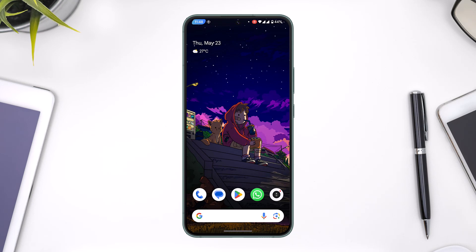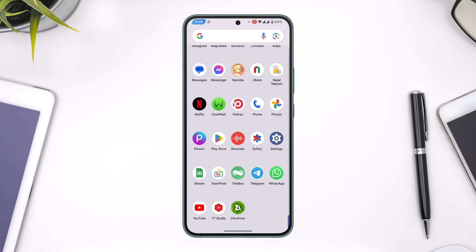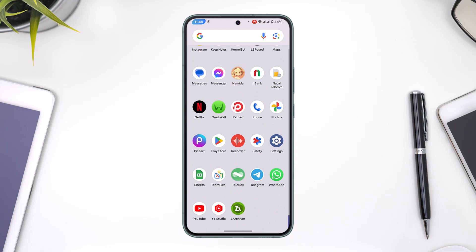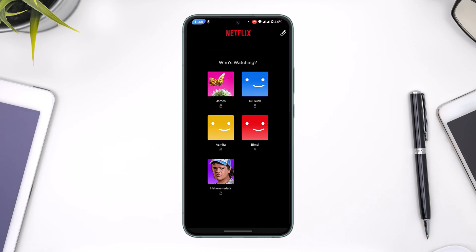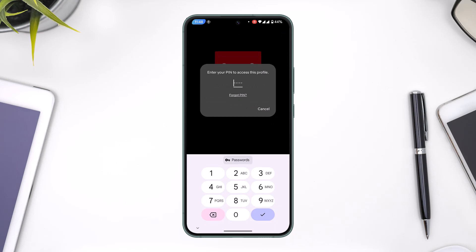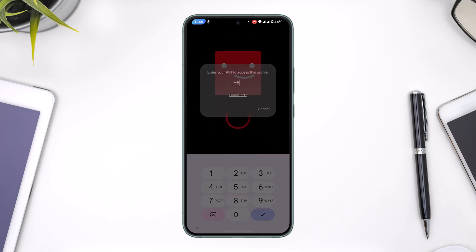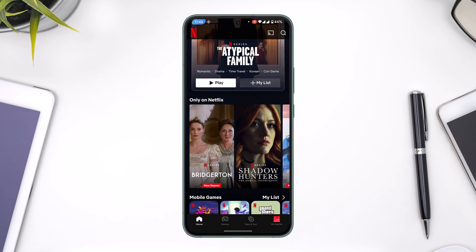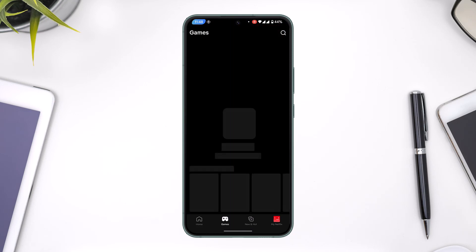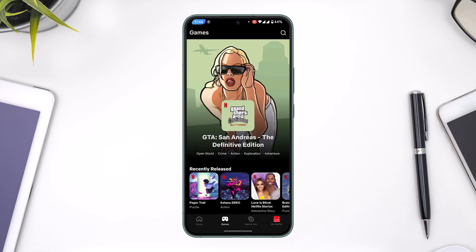If you want to download GTA San Andreas on Netflix, Netflix basically has this new games feature where you can simply open up the Netflix app and make sure to log into your account. Then navigate to the games tab, which is right at the bottom left of the screen.